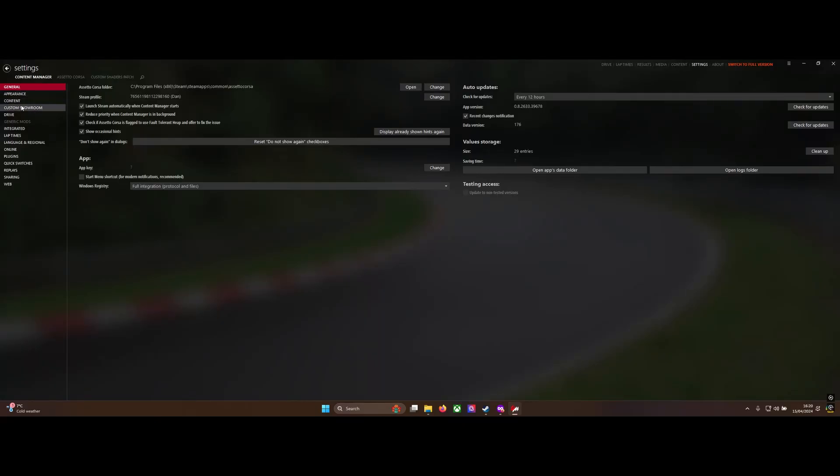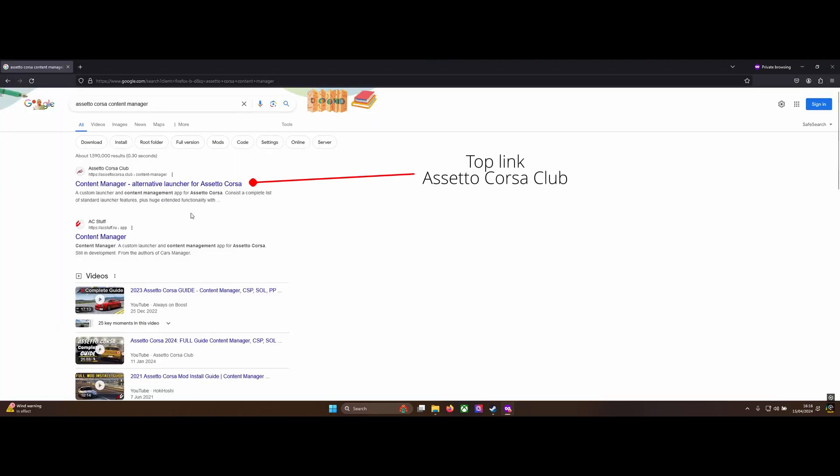The Content Manager is by far the most popular Assetto Corsa mod. It replaces the standard game menu with a much improved menu that has a far greater layout, more customization options and plenty more. Follow this video for a quick guide on how to download and install the Content Manager. It's extremely easy to do.